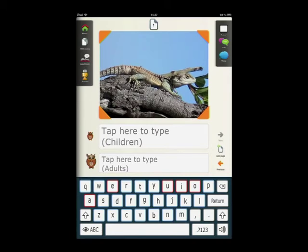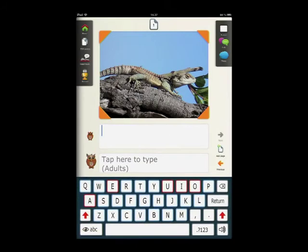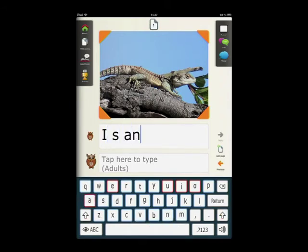The top text frame is for child writing. Here, kids can write one or more sentences to go with the picture. For this picture, the child could write, 'I saw an iguana.'